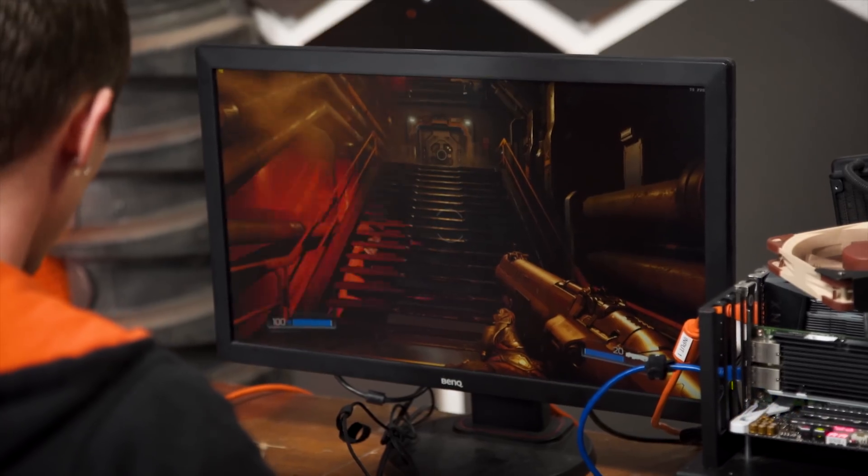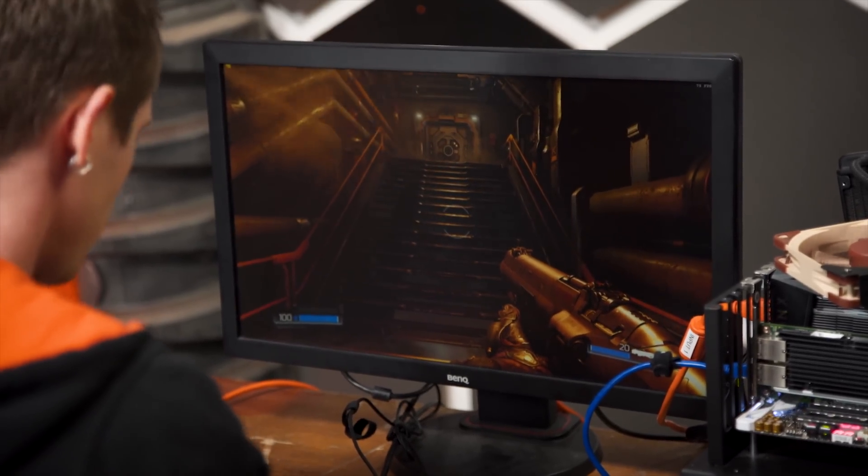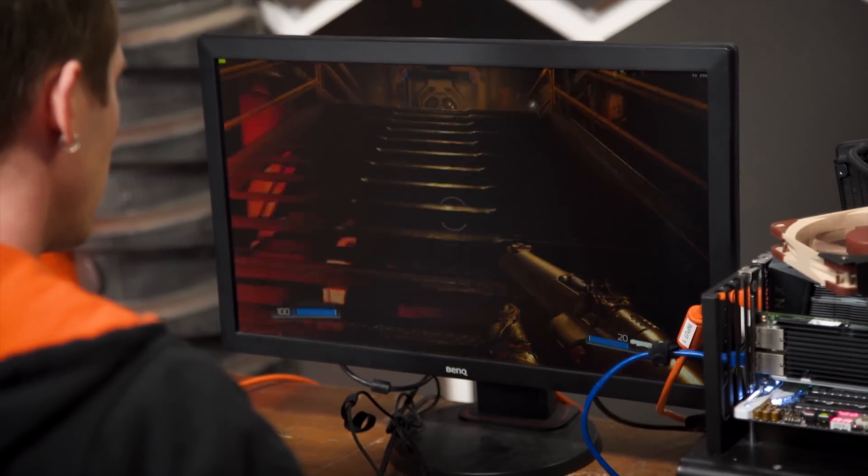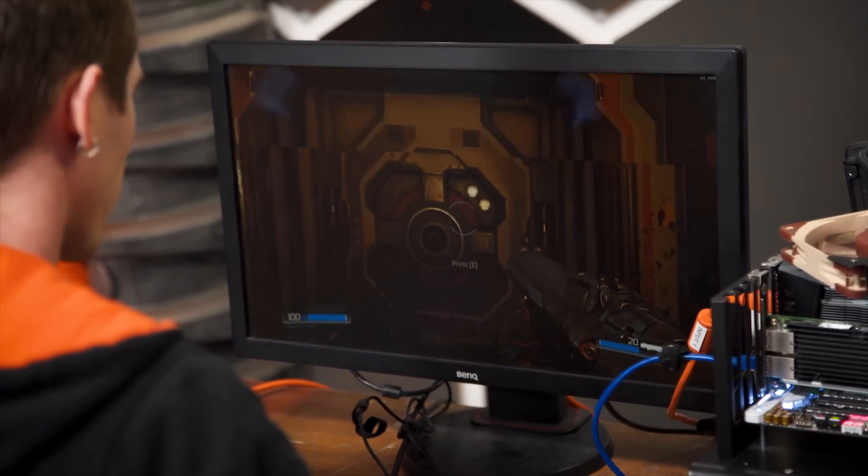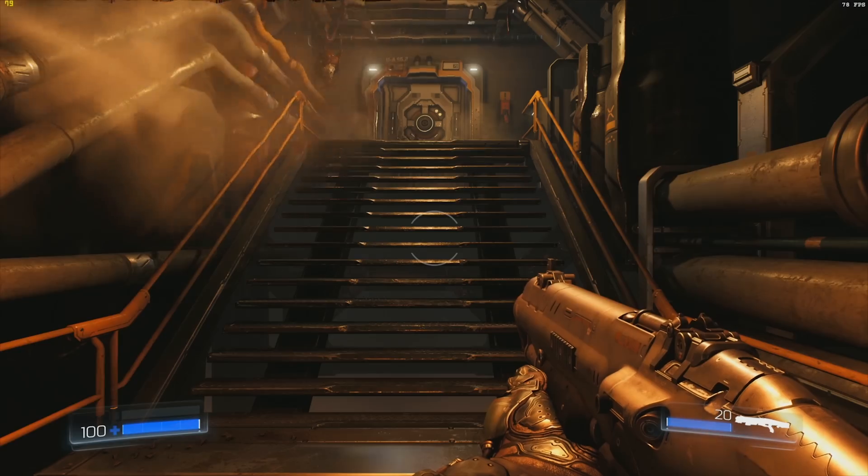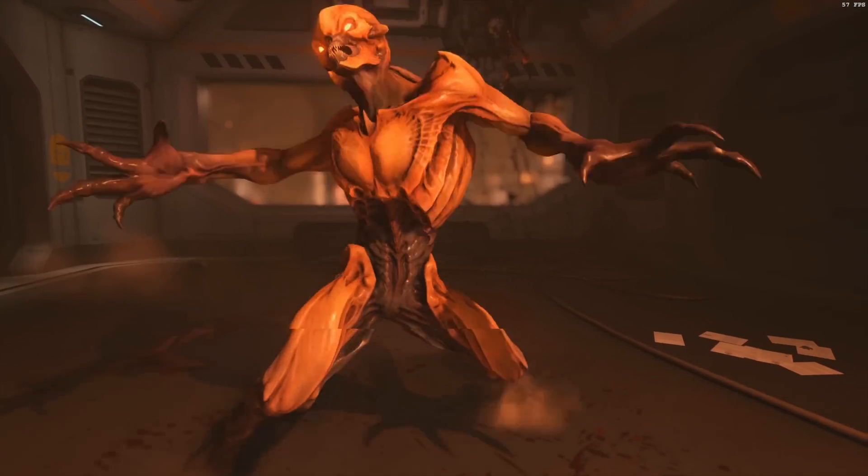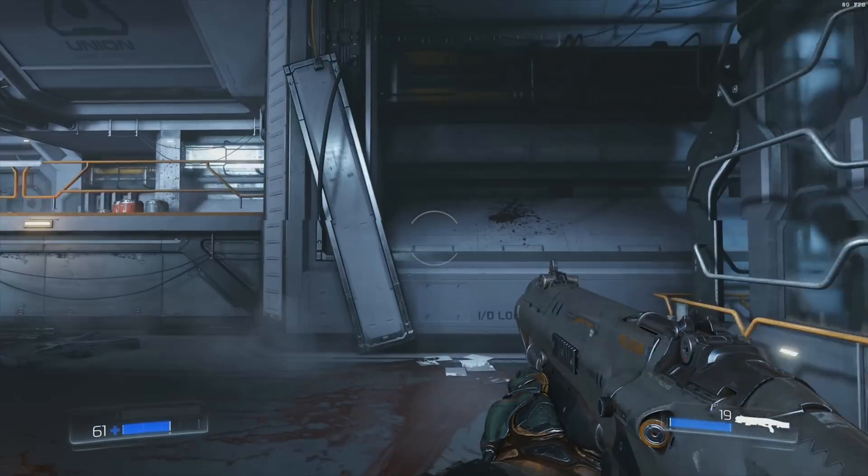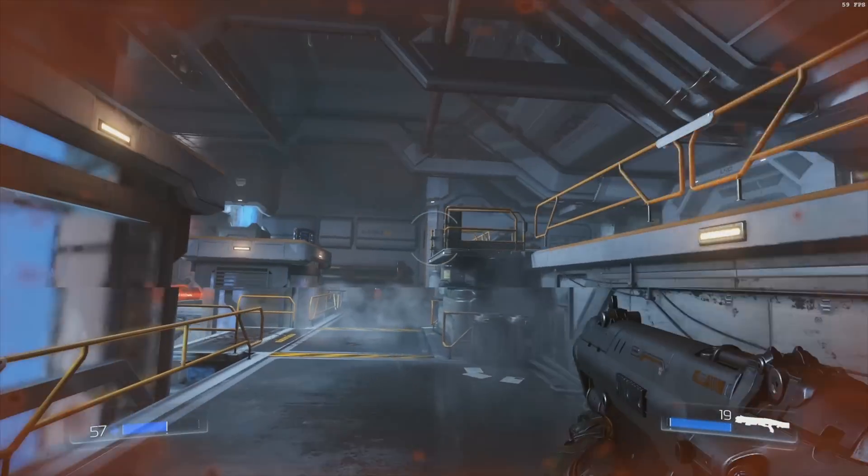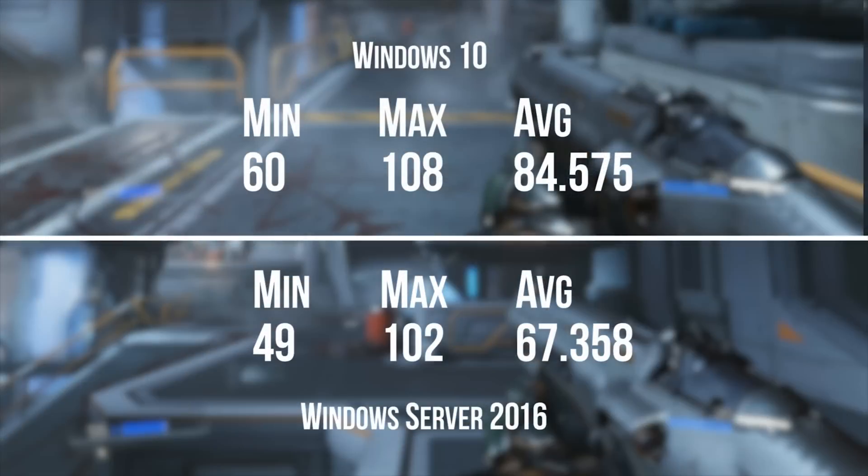Okay. Last benchmark. Doom at 4K Ultra. So far gaming is not looking good for server 2016. Okay then.